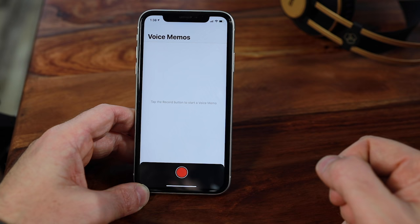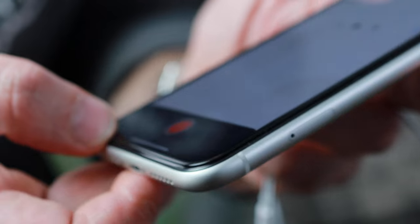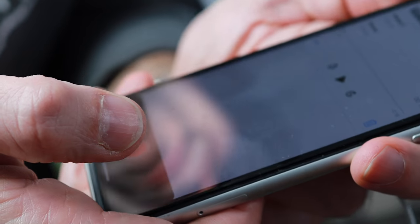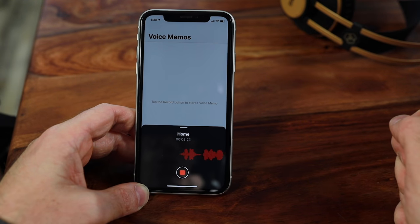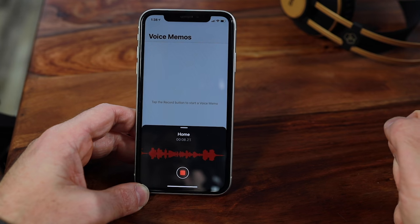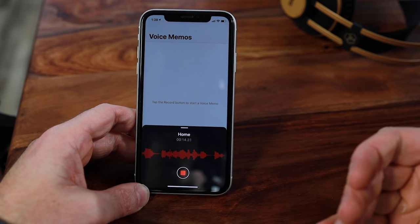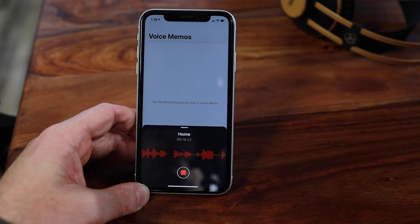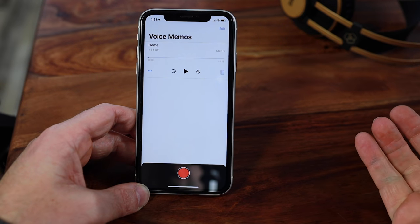When you tap on the Voice Memos app for the first time, you'll open it up and there will be a blank page to start with and a large record button at the bottom of the screen. To start your recording, all you need to do is tap that red record button. As soon as you do, you'll notice a waveform appear towards the bottom of the screen, which indicates that you're in recording mode. It'll have a counter to show you how long you've been recording, and you can literally see that waveform as the recording progresses.